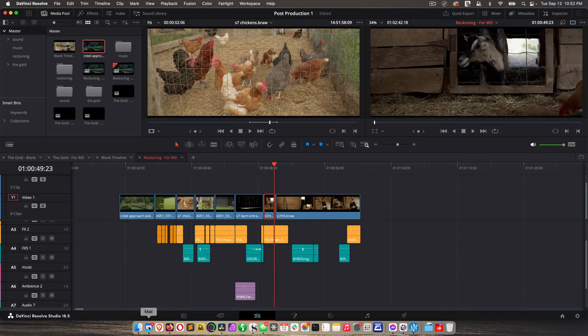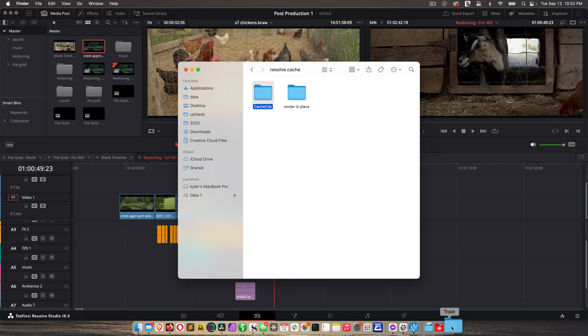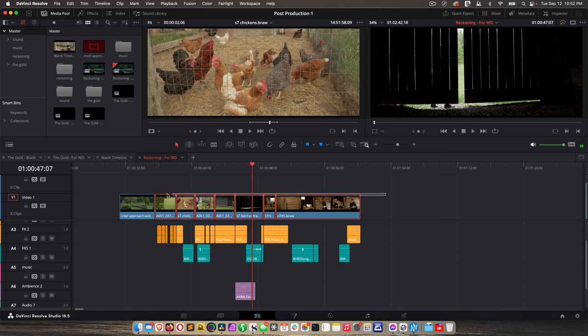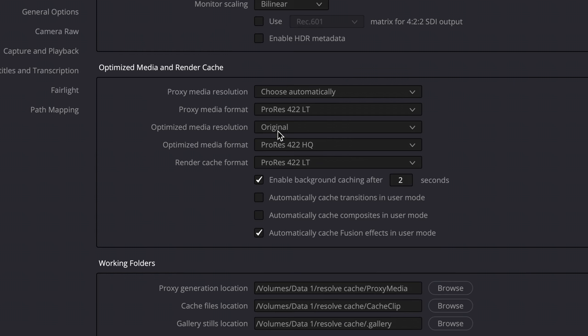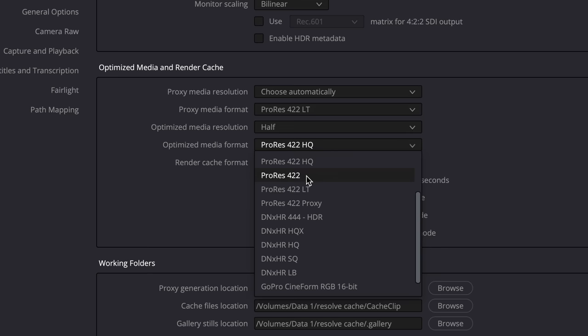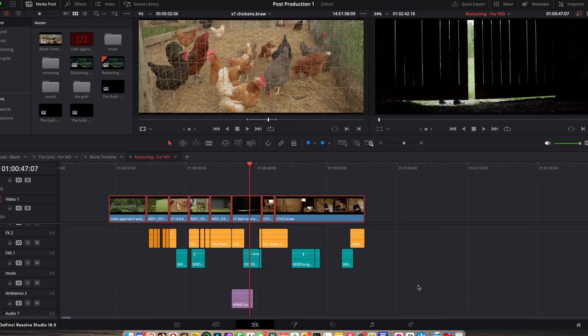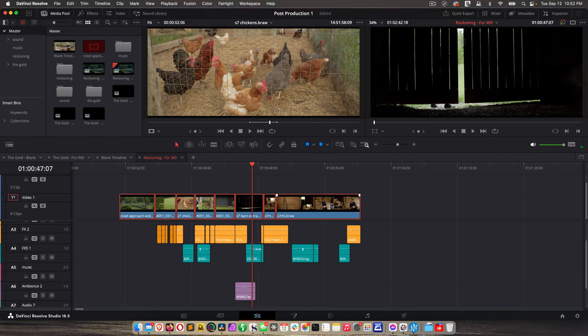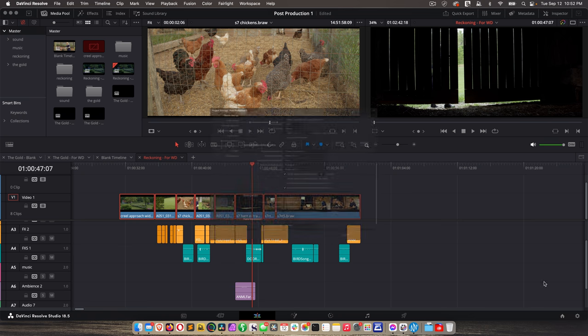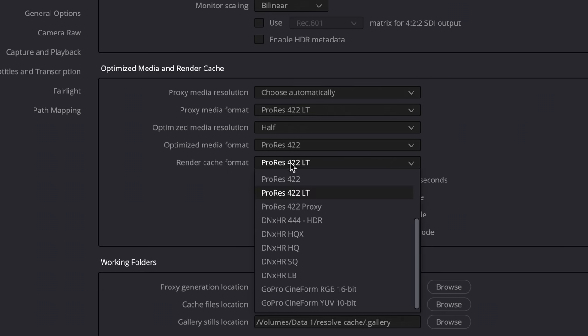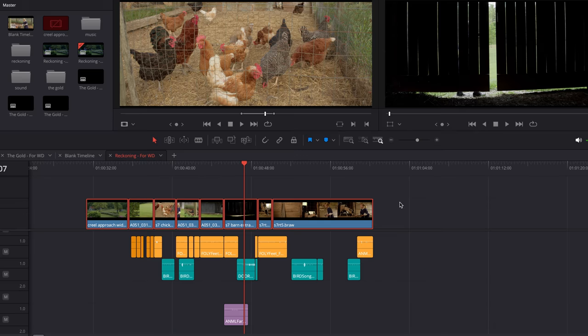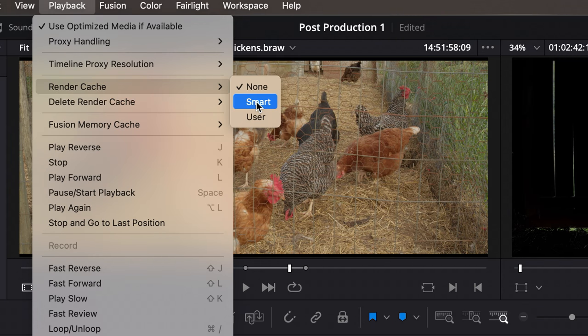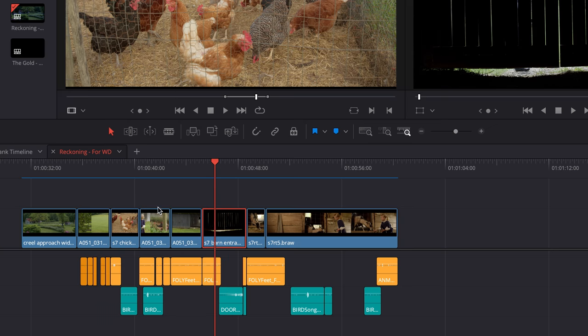Now let's do a little test. Let's go to resolve cache and delete the cache clip folder entirely. And now I'm going to generate optimized media again. In fact, let's set it to half and to ProRes 422, save, and then generate optimized media. Great. Now I'm going to go back to project settings for render cache format. I'm going to set that to 422, click save. Now that's going to be at full 4K. You can't change that, but then go to playback, render cache, smart, and let it cache those files. Okay.